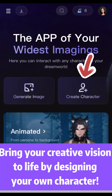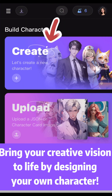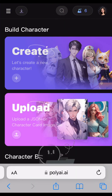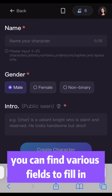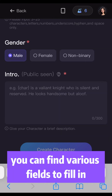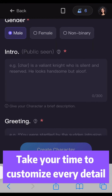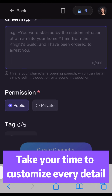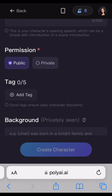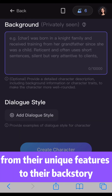Bring your creative vision to life by designing your own character. On the character creation page, you can find various fields to fill in. Take your time to customize every detail from their unique features to their backstory.